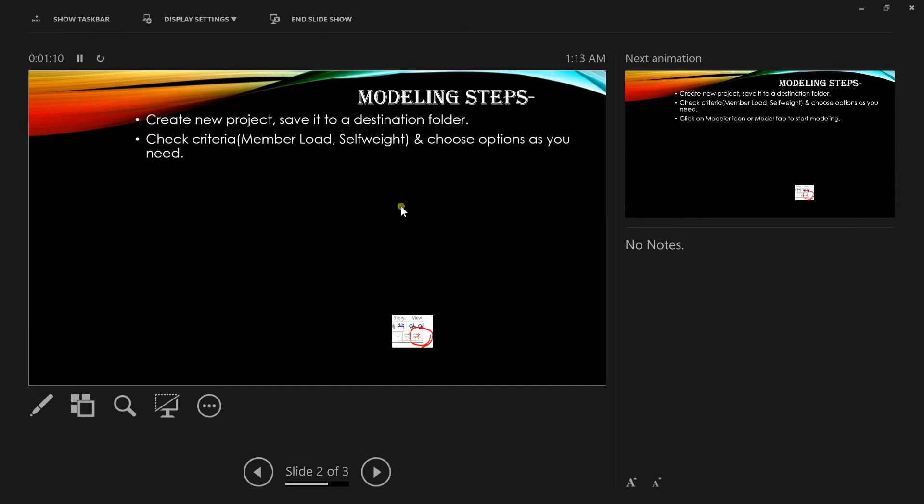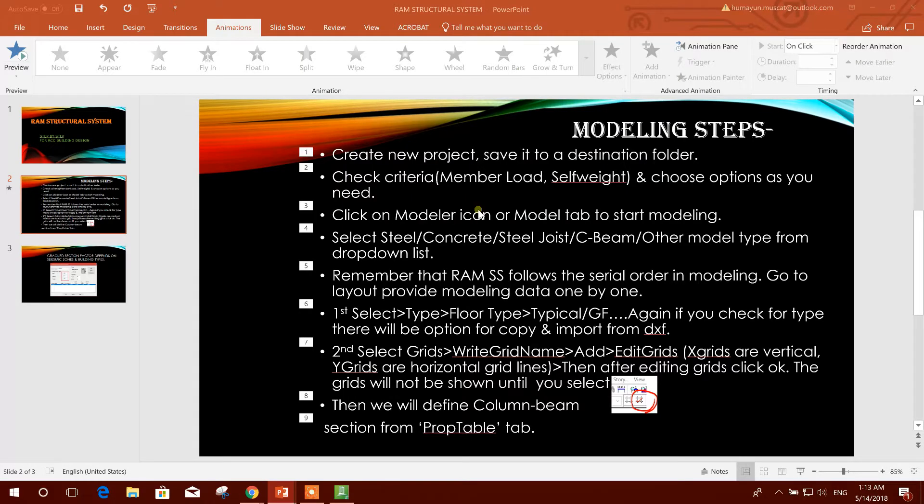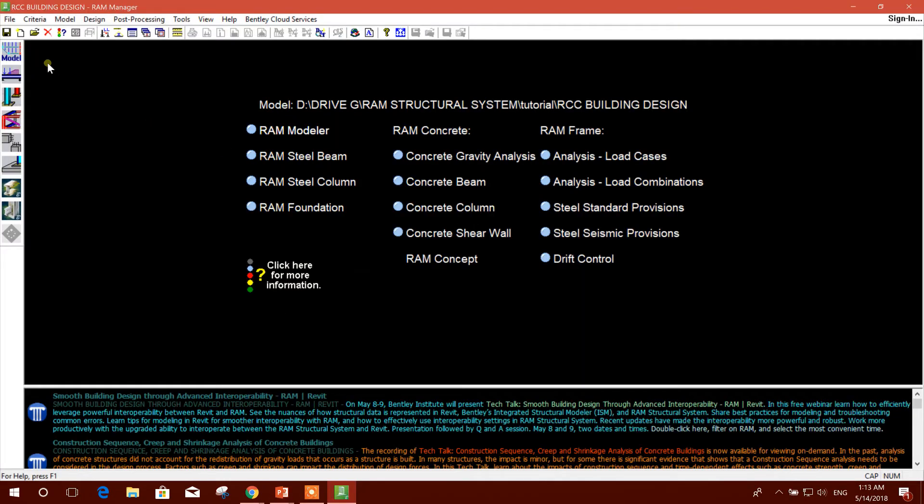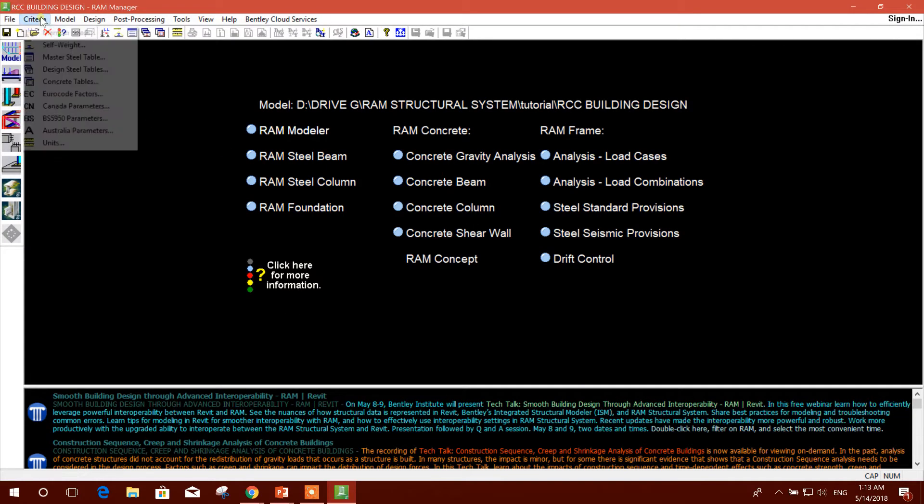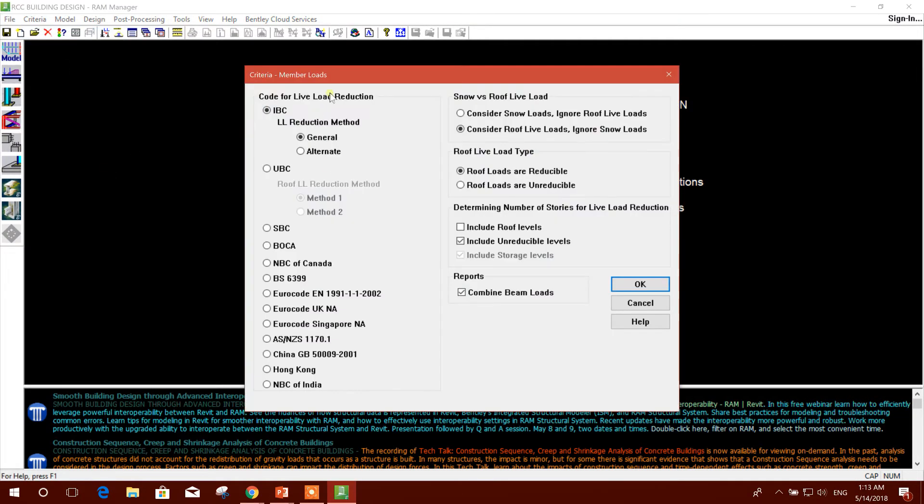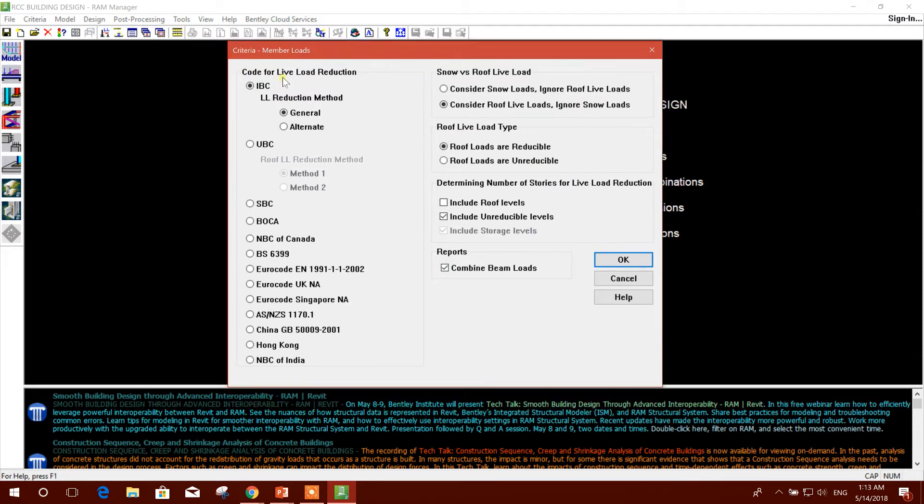Now check the criteria, member load, self weight, and choose options as you need. We will go to Criteria, Member Loads. Code for live load reduction, we will use default IBC General.